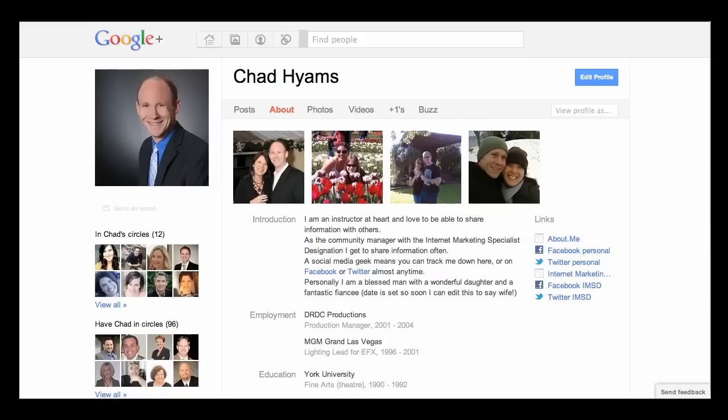Imagine the top social media site and the top search engine coming together. This is what Google Plus could become. So let us help you do it right the first time. The first thing you're going to want to do is edit your profile so people know who they found and see if you are someone that they want to interact with.